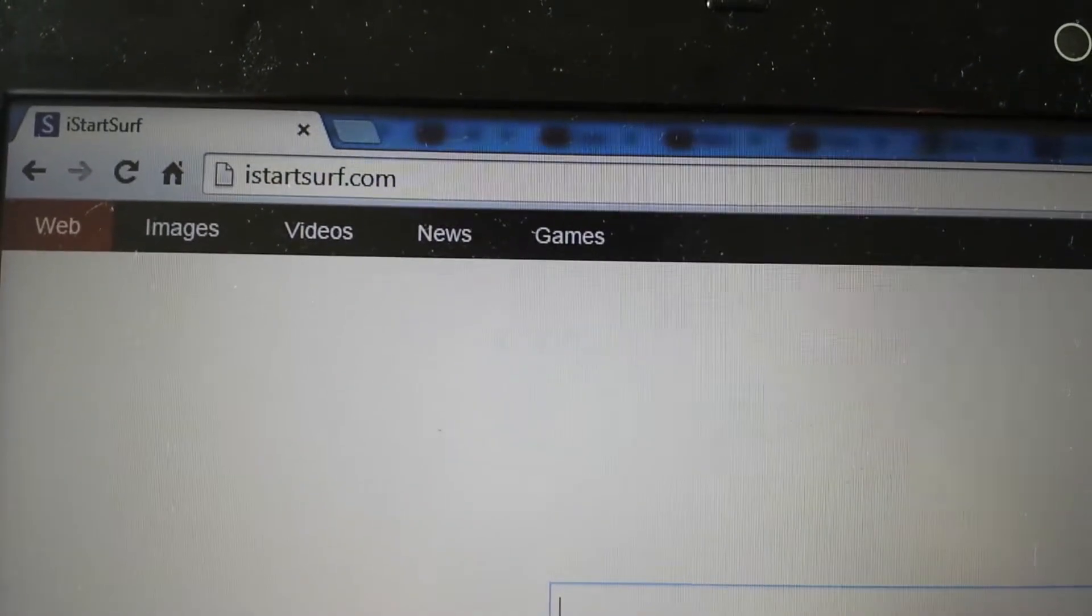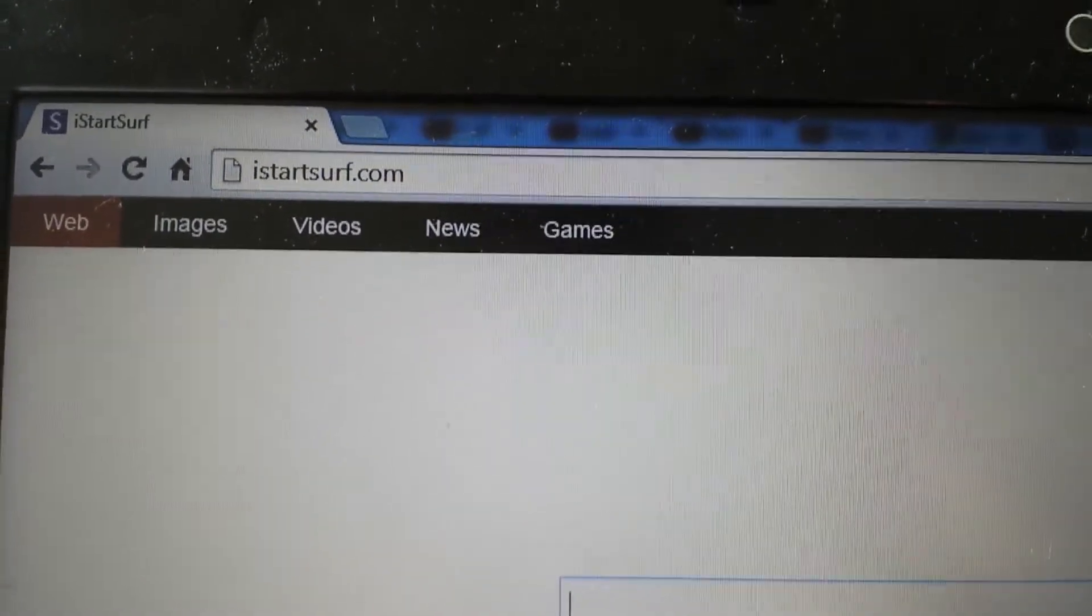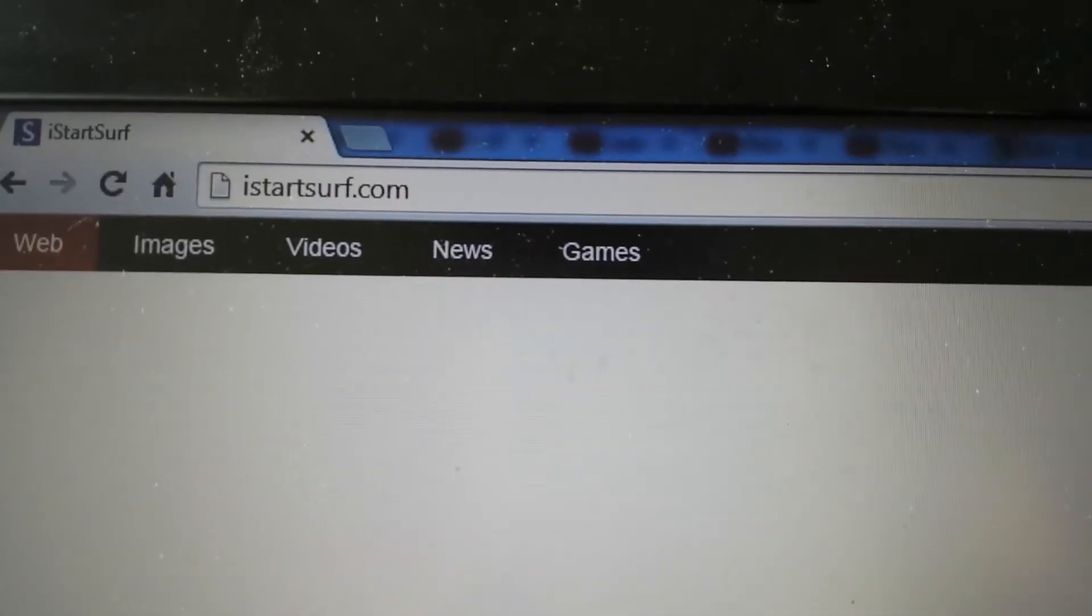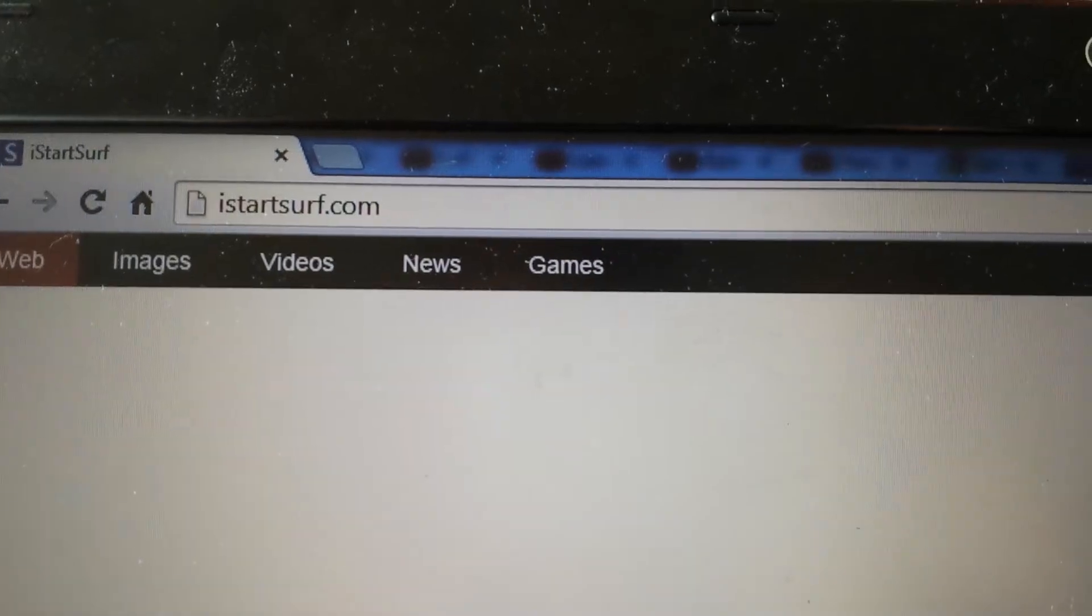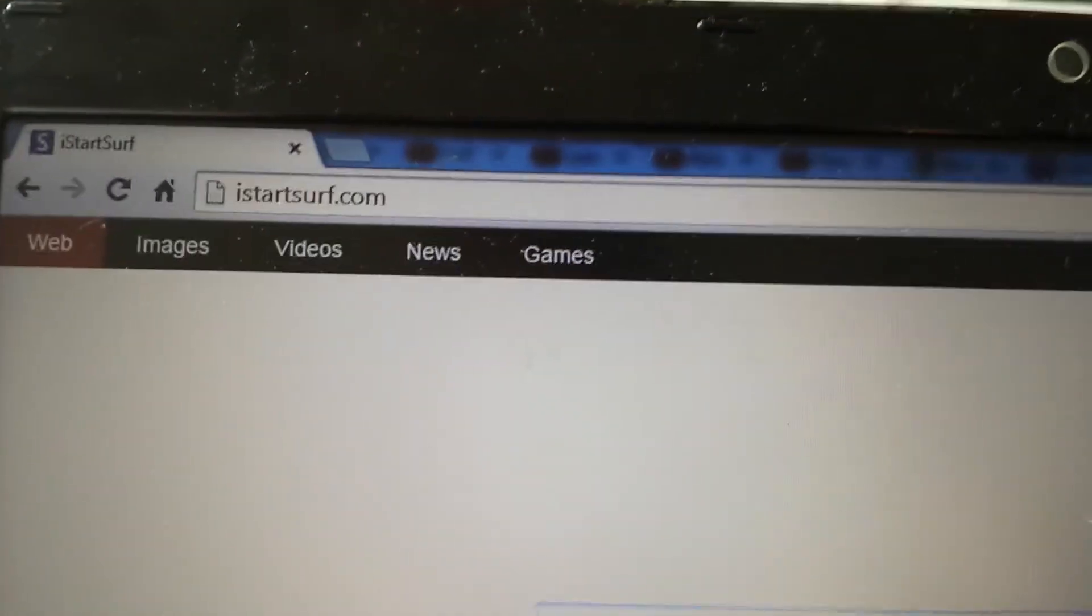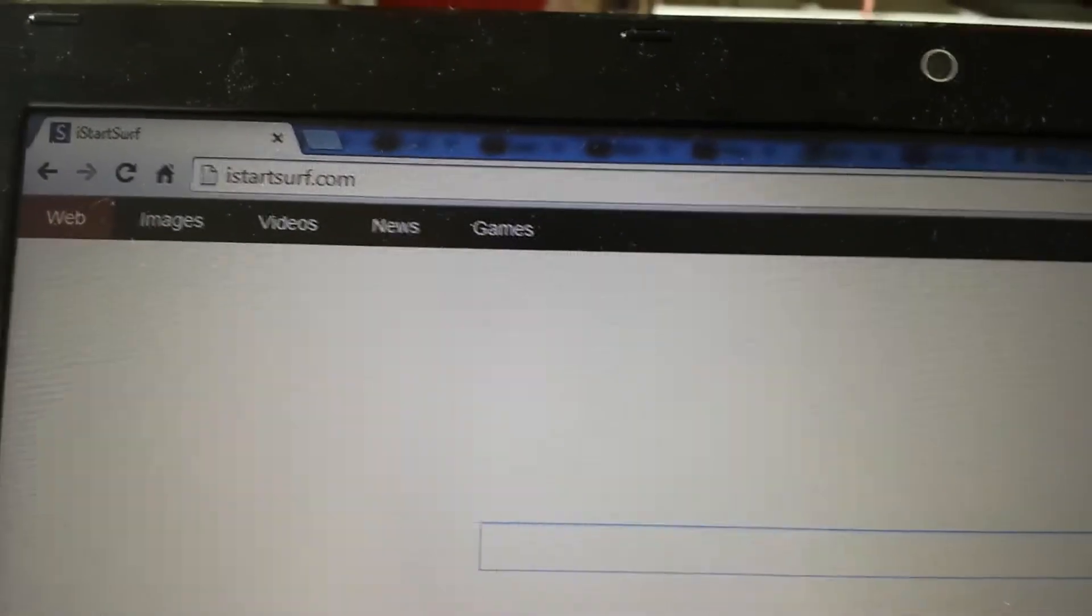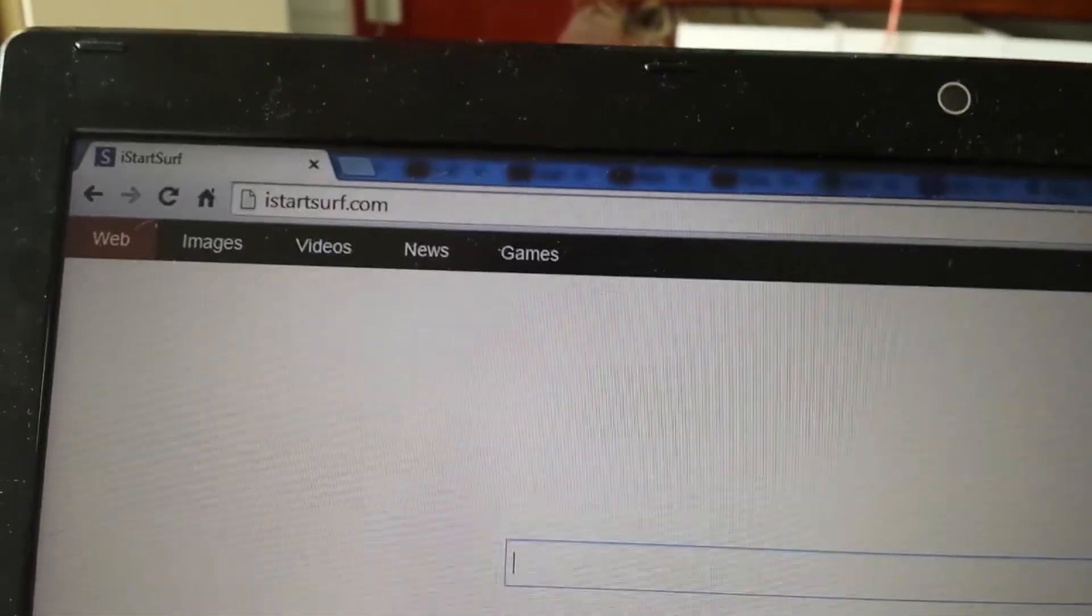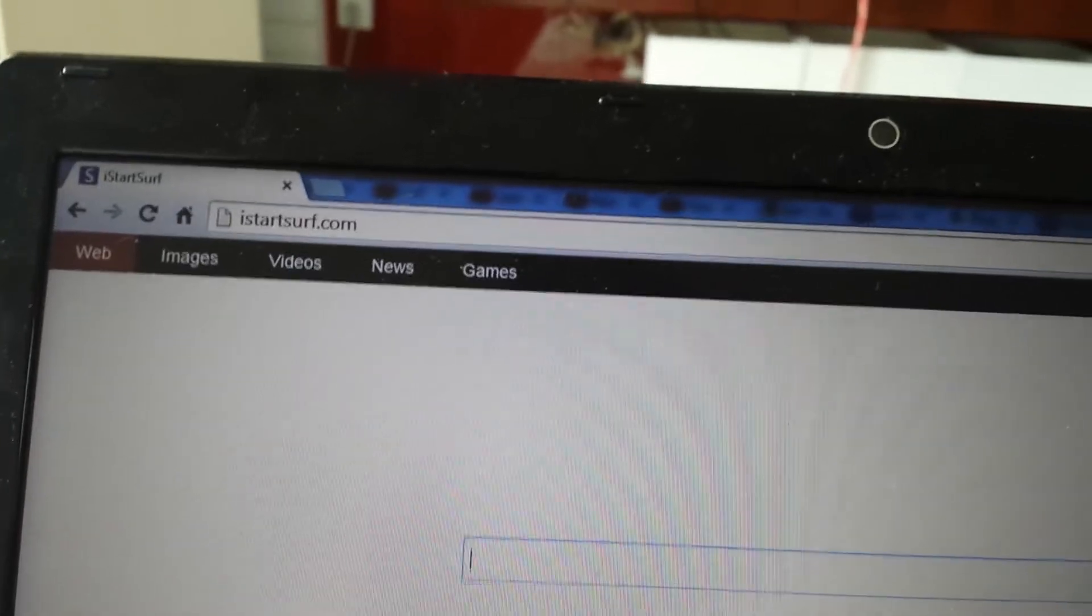So your browser, whether it be Google Chrome, Internet Explorer, or Firefox, has been hijacked by this istartsurf.com. Basically it's a browser hijacker and it just consistently redirects your homepage. I'm going to show you how to remove this manually, and I'm going to start off with Google Chrome, then I'm going to show you with IE, and then Firefox.